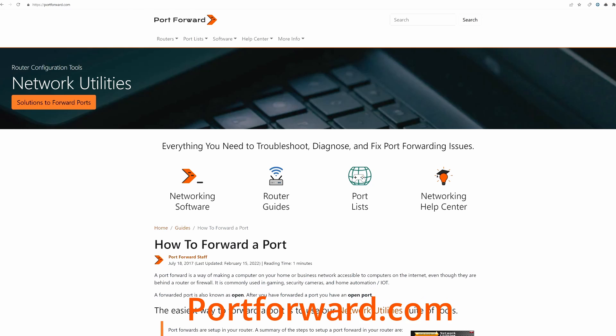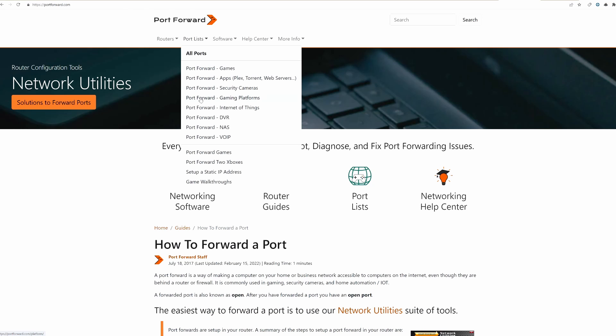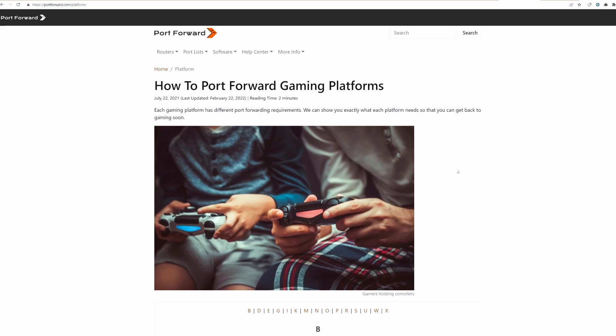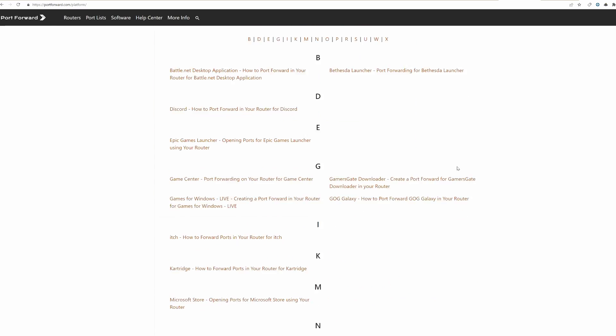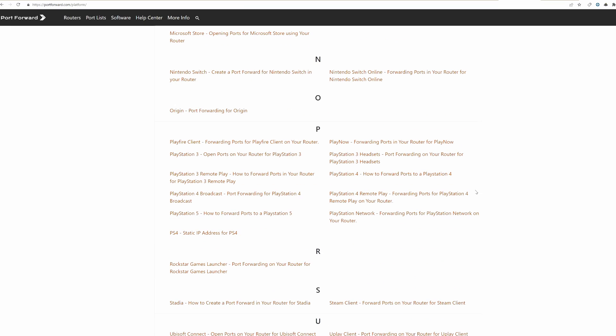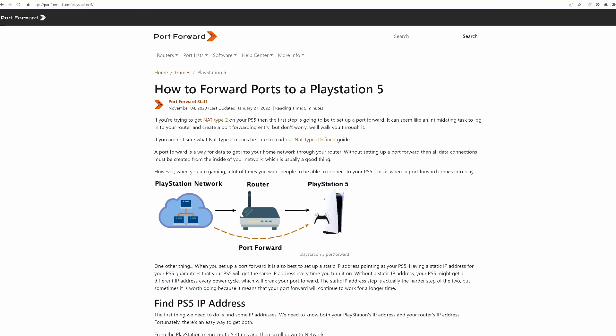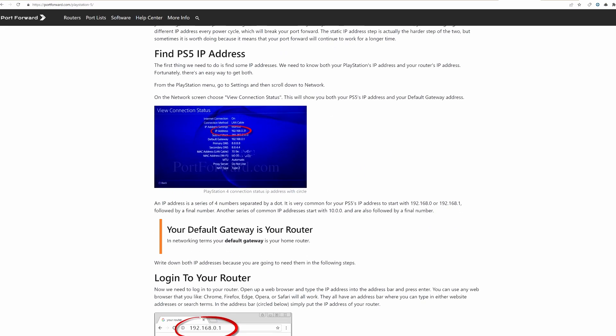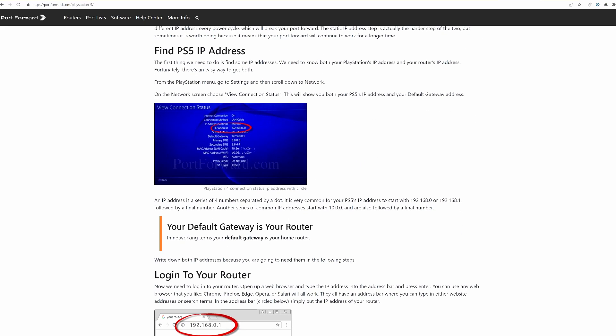Okay, once you're at the home page, click on port list. And then click on gaming platforms. Scroll down to the P and then select how to forward ports to a PlayStation 5. And then scroll down about half the page to get the port numbers and the port ranges.